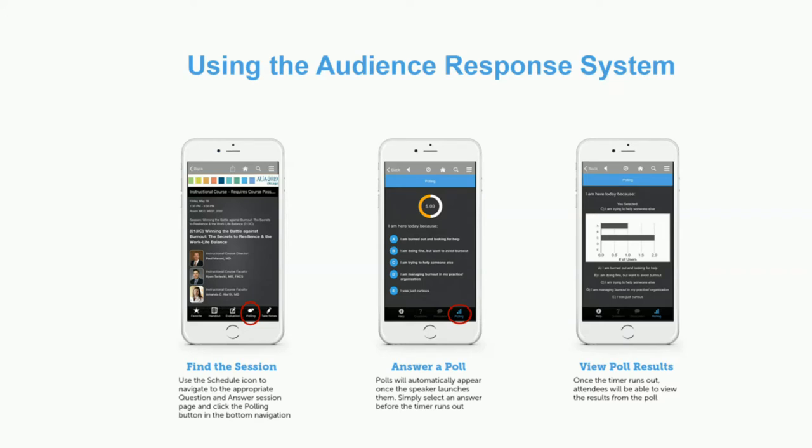This is the audience response system directive. If you can, please download that app. You'll be able to find the session that this is in right now and answer the poll once we get the question up. You're not going to get the answer now — we're going to have a post-test at the end of the talk and we'll be able to see the results then.